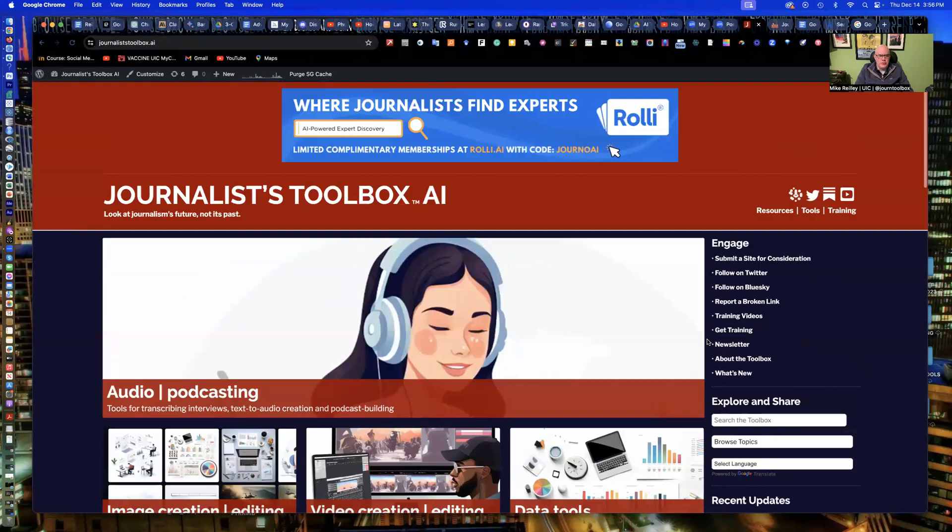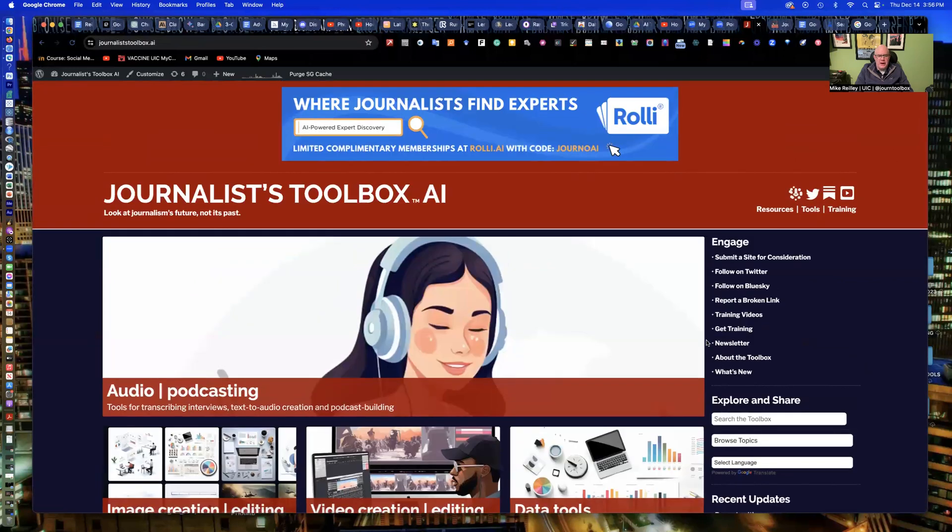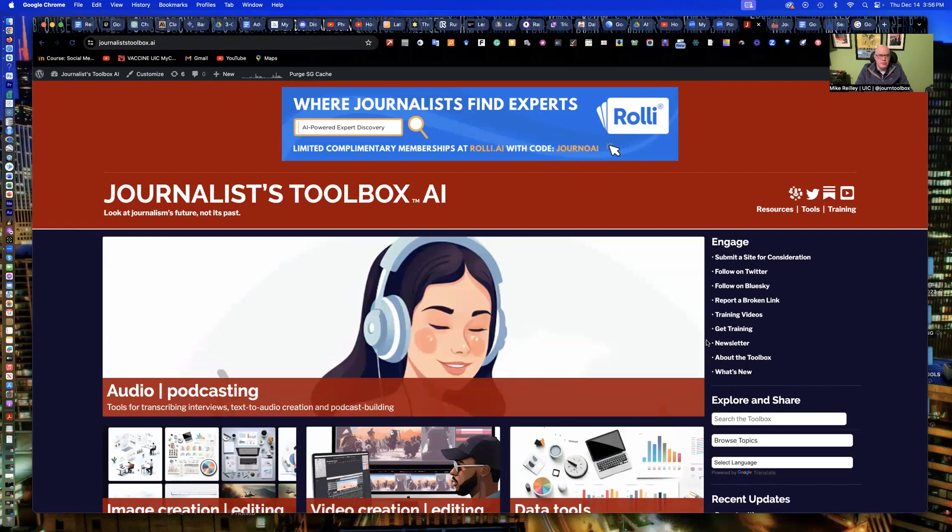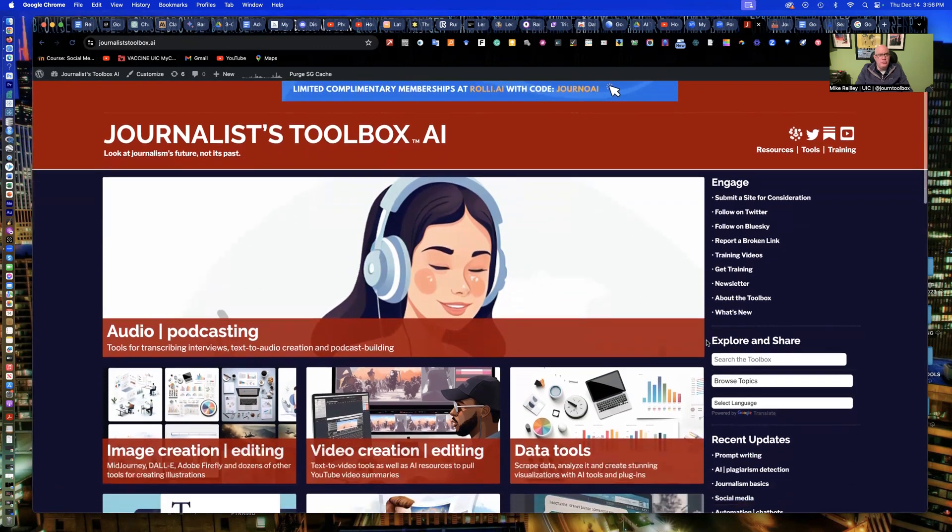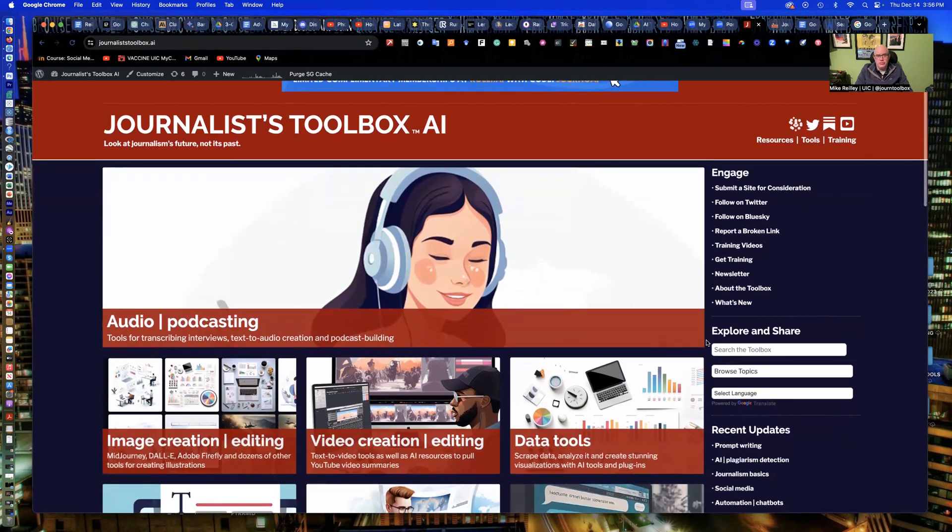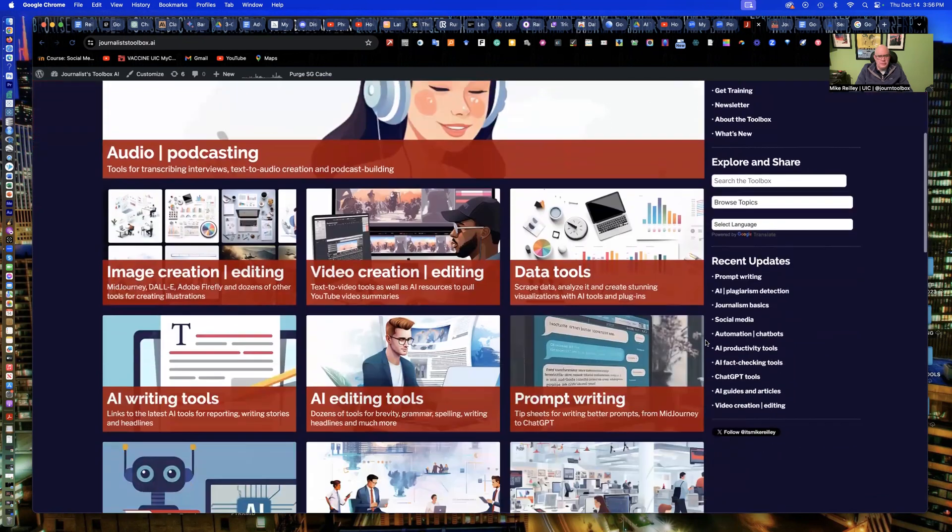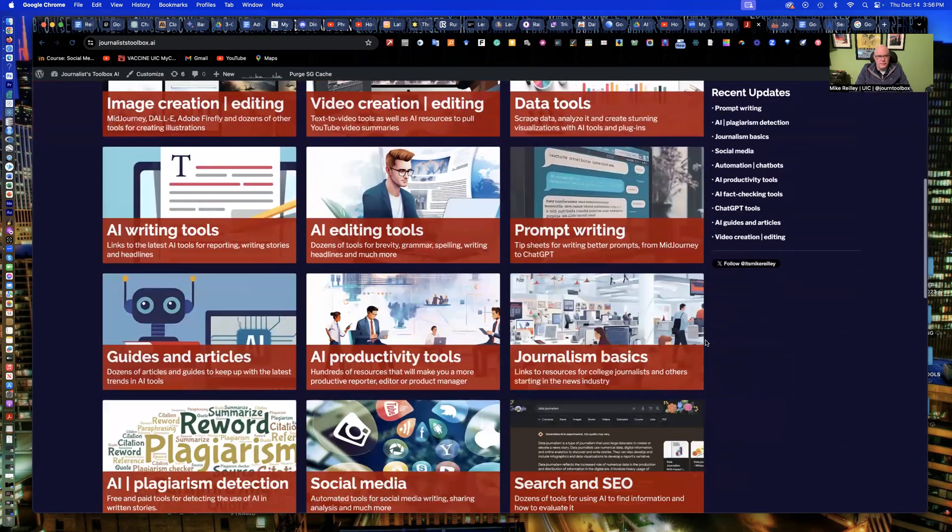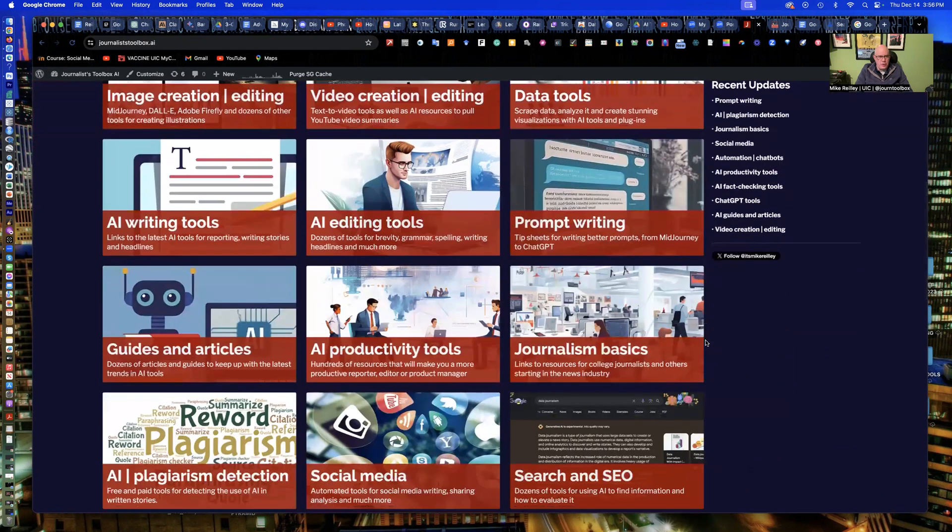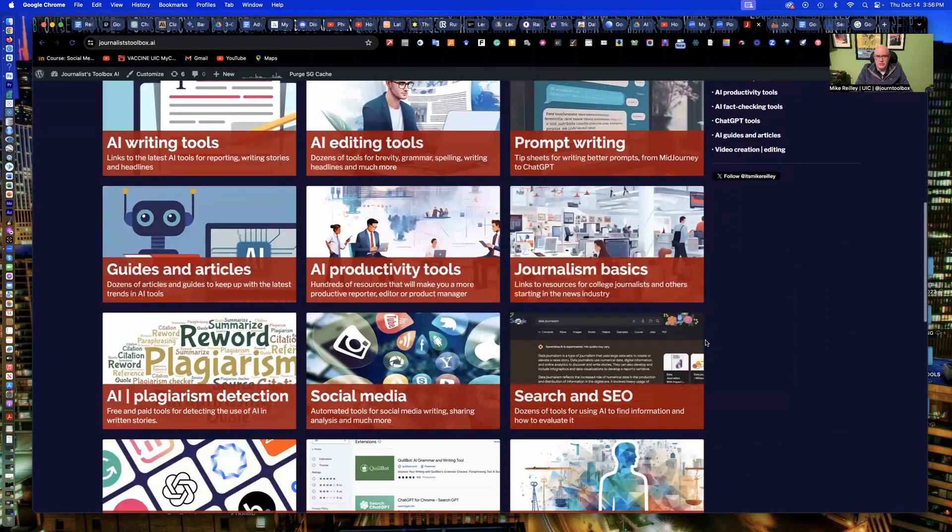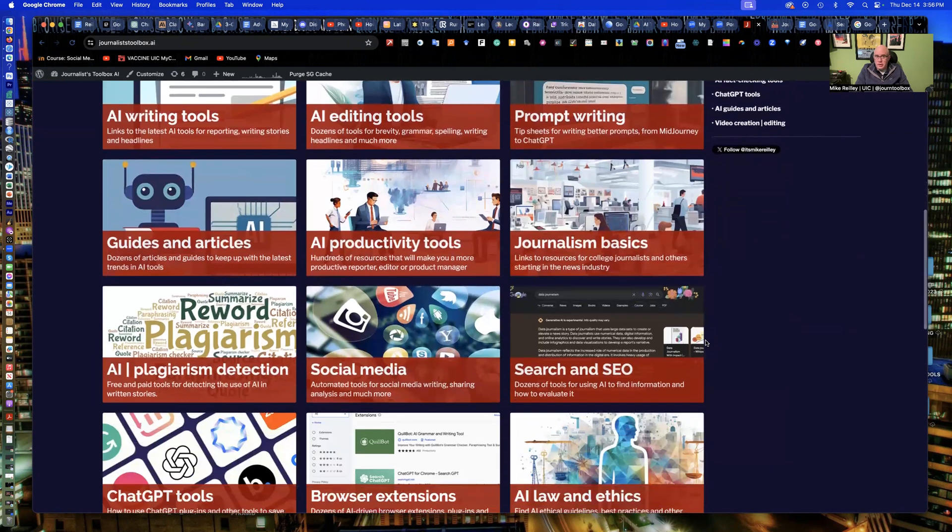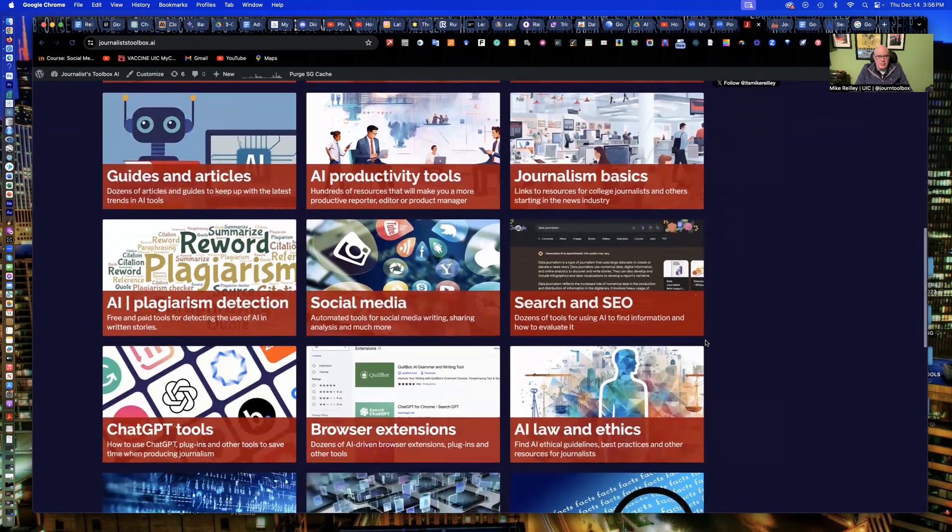Hi, everyone. Welcome to another Journalist Toolbox training. My name is Mike Reilly, the founder and editor of the Journalist Toolbox. Before we get started with some of the generative AI tools in Google search, I wanted to remind you all to use the website journalisttoolbox.ai. It's free, has all kinds of resources on it, everything from writing prompts to guides and articles on AI.